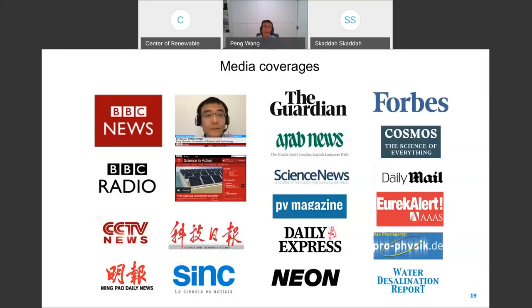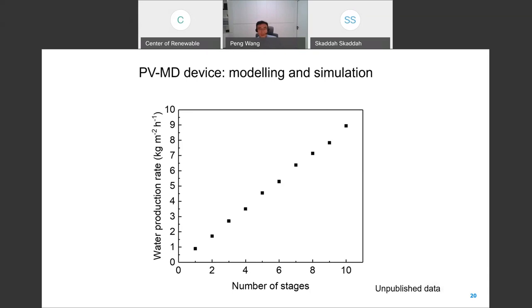We published this paper in July 2019. It was a big hit, highlighted by many international media. When asked where we go with this technology, the water production rate I showed is still not what we expect. Modeling shows we can actually push the water production rate all the way to 10 liters per square meter per hour, and we still have a long way to go.